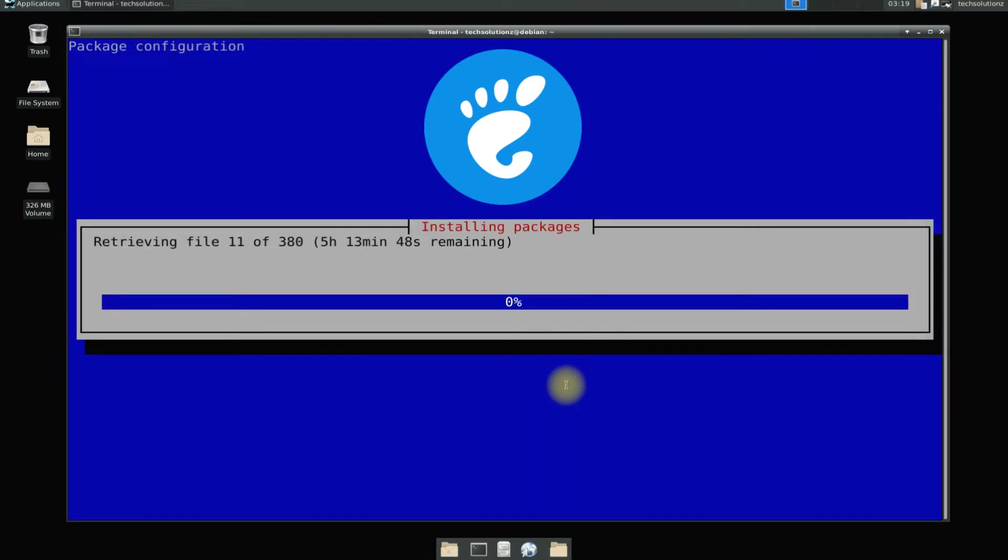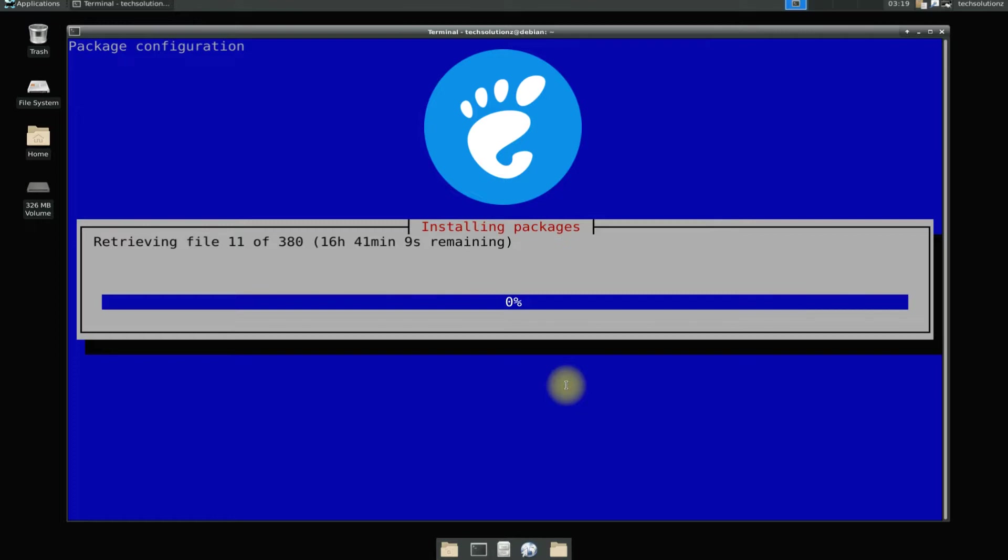This may take a while to download and install the required files for GNOME Desktop, so have patience. Once it's done, this blue window will automatically close.